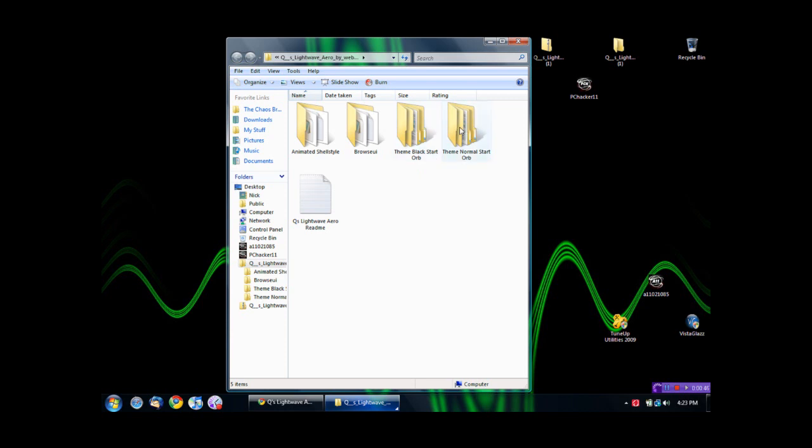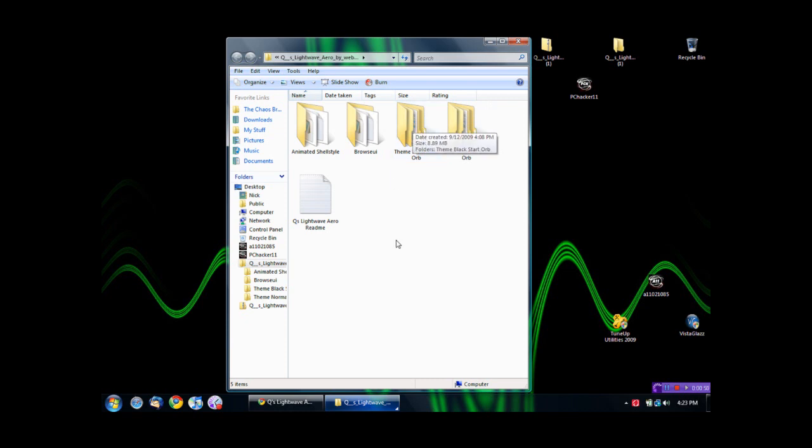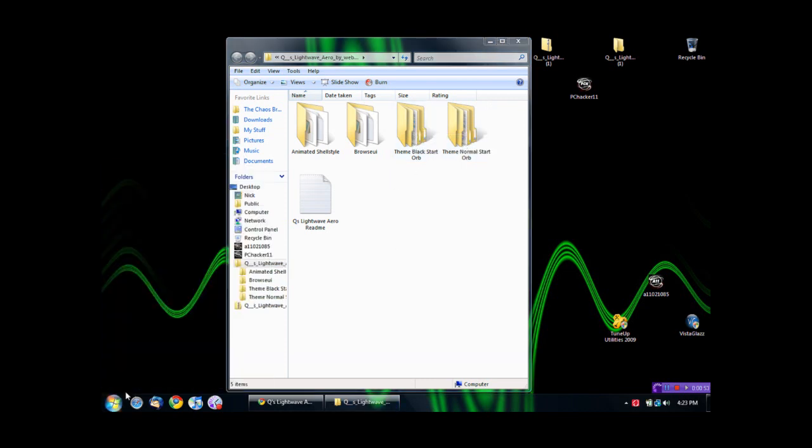You have a theme with the normal start orb, and a theme with the black start orb. Right now, I'm using the theme with the normal Windows start orb, because I like that, but there is a theme with the black start orb.